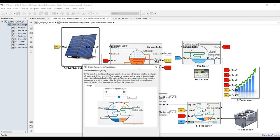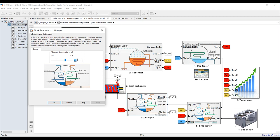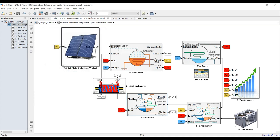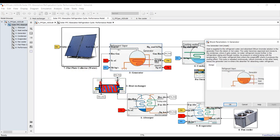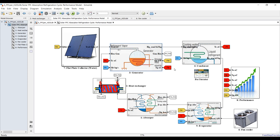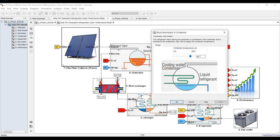Let's begin assigning parameters. For the absorber unit, we need to assign the absorber temperature. Based on my experience and previous research articles, you should assign it between 30 and 35-36 degrees Celsius. For the heat exchanger, we just need the effectiveness — I will keep it at 80 percent. For the generator, we don't need to assign anything. For the condenser, we need the condensation temperature: 40-45 degrees Celsius.